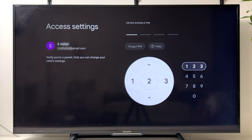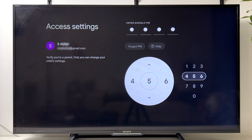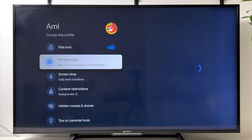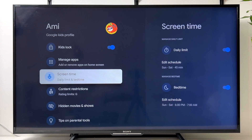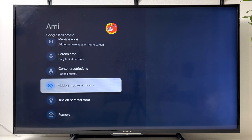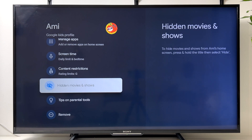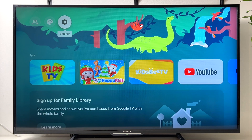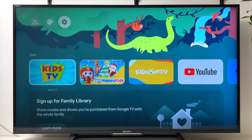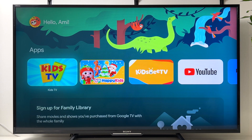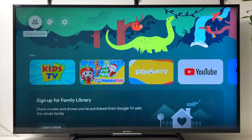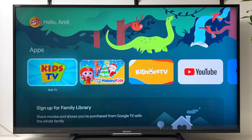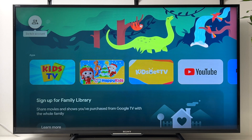To access Settings, input the PIN. Inside you have options to manage apps, manage screen time and content restrictions, hidden movies and shows, and even remove the account.